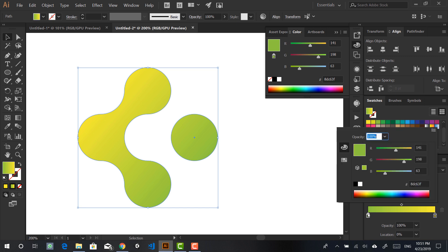What I like to do is go from a somewhat cold color — green is arguably a cold color, but I want to make it more bluish in a way — and then transition to a warm color on the other side.